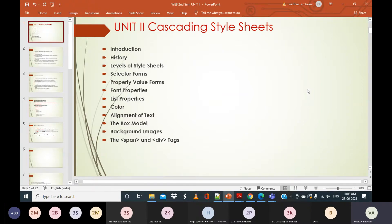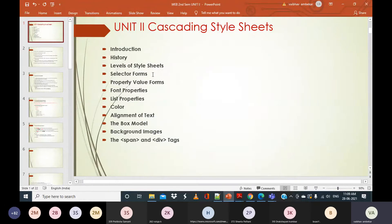First we will discuss the introduction, then history. Just as we discussed HTML and its different versions, similarly in Cascading Style Sheets we are currently learning CSS3. Then we will discuss levels of style sheets, selectors, property-value forms, and properties, all with simple examples.